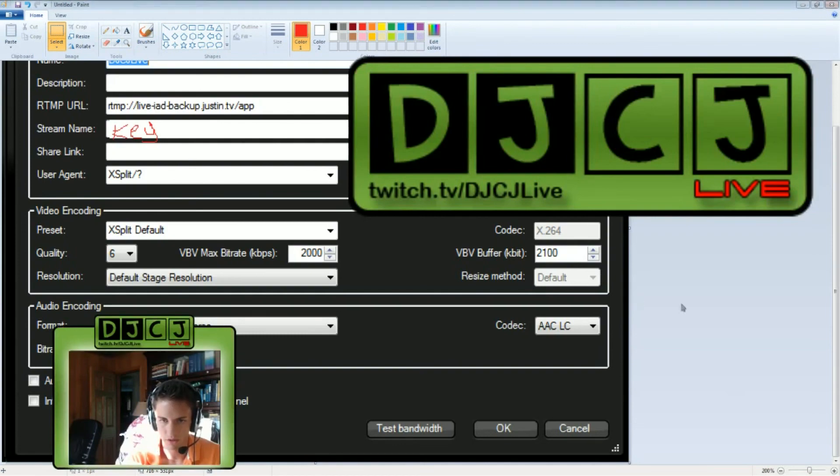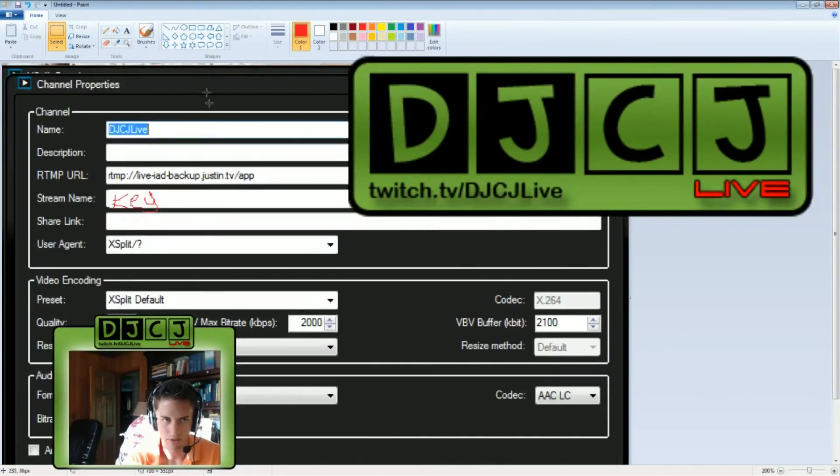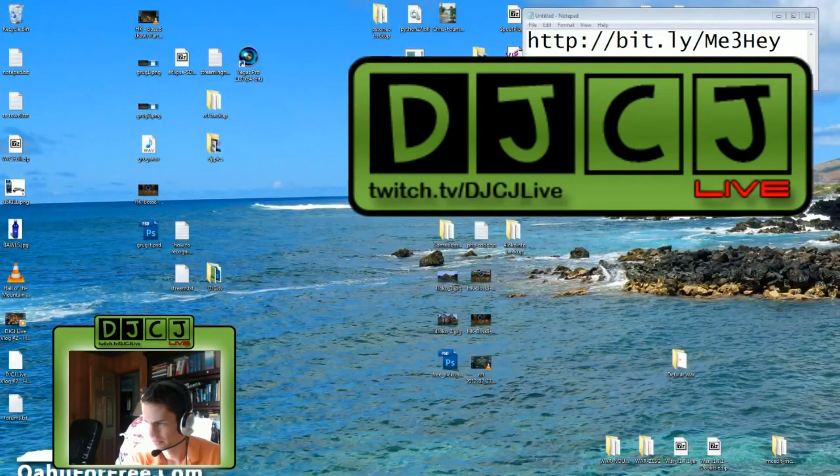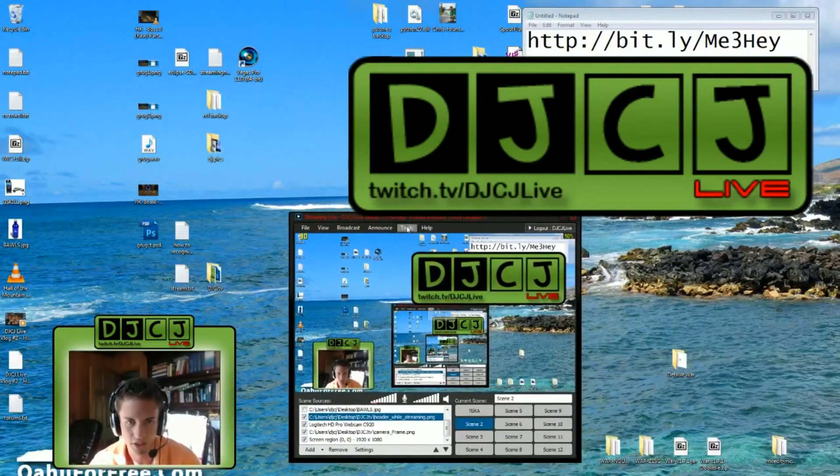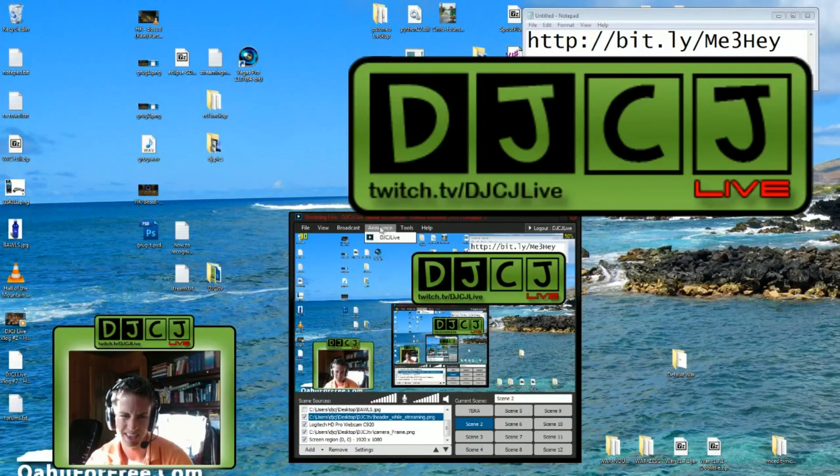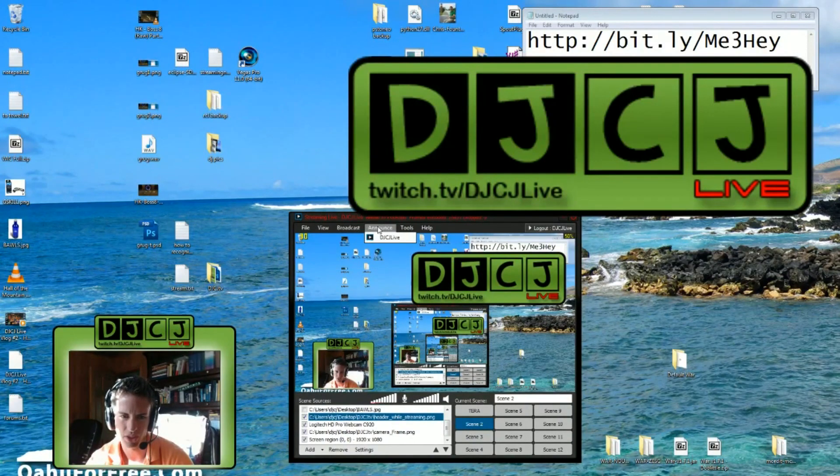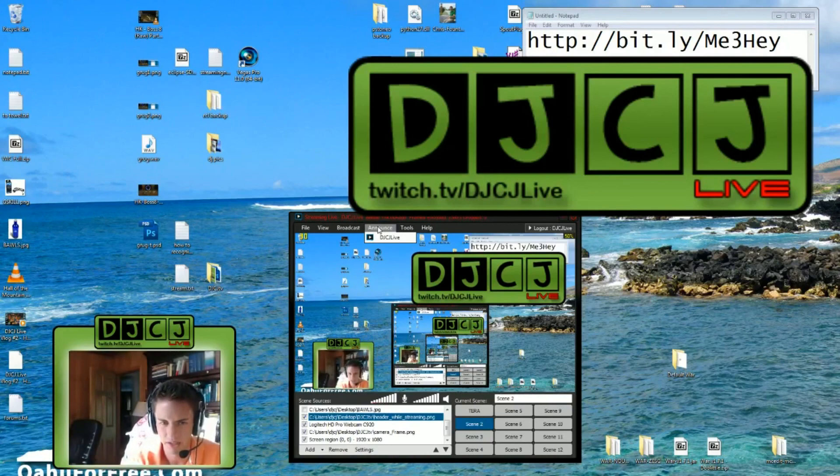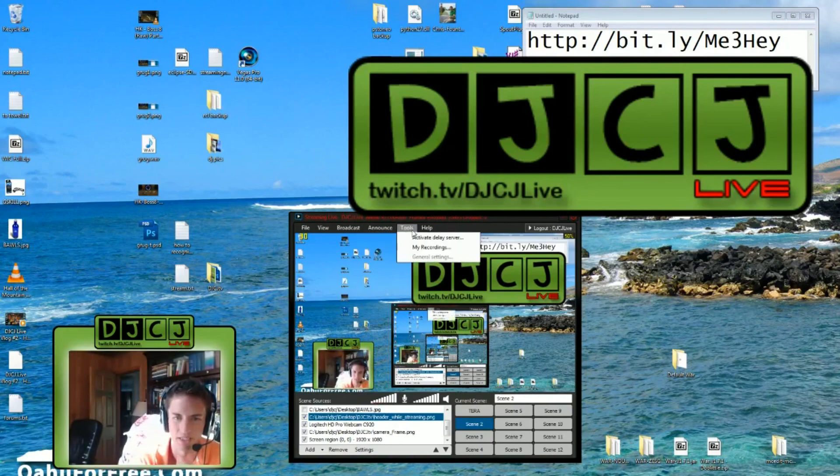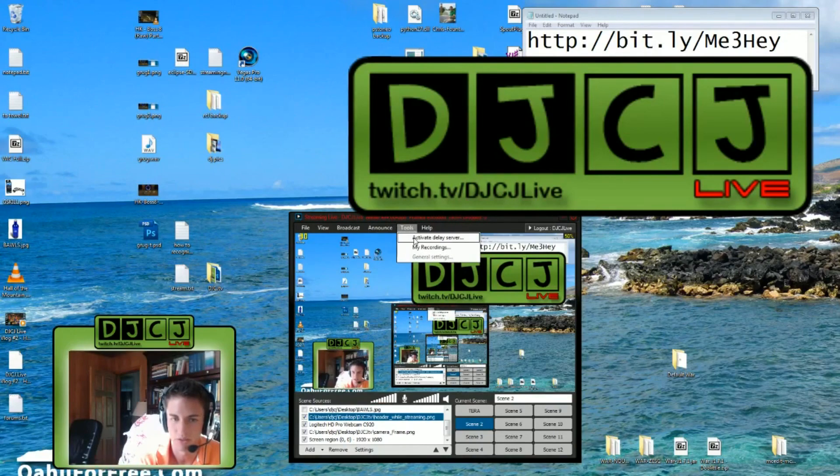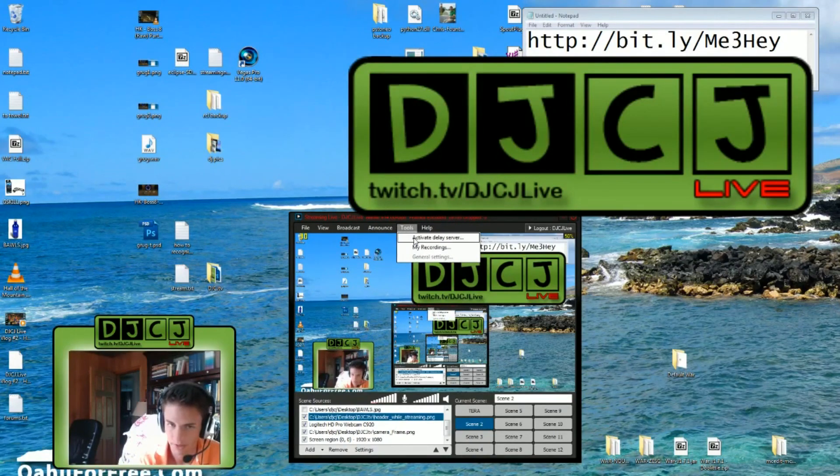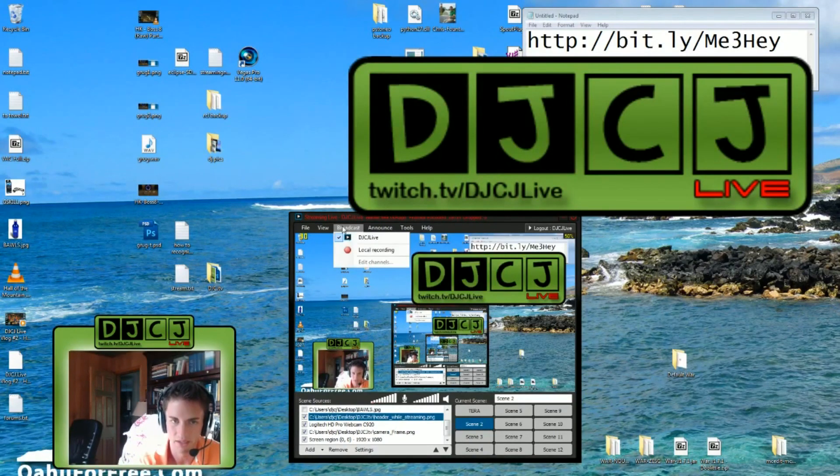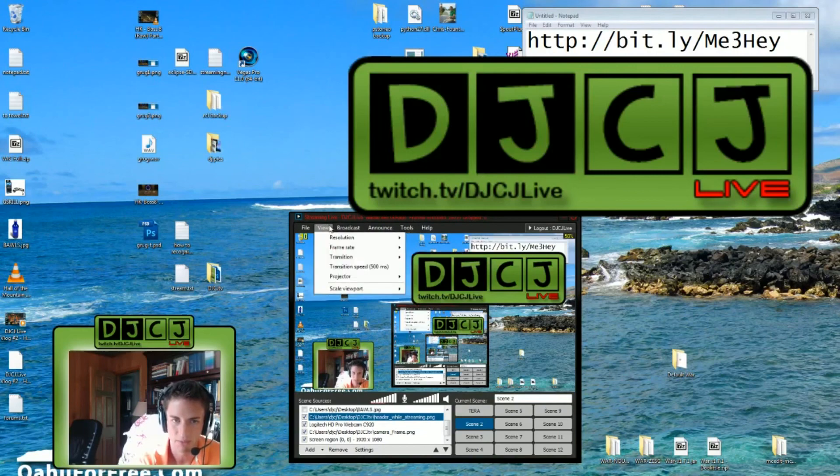So, once you've got all that set up, you, I believe, are pretty much ready to go. I'm just going to double check. You can announce things to, like, Twitch and Facebook and Twitter if you want. I don't do that. You can even activate delays in case you got people stream sniping you. I don't really have to deal with that. But the options are there if you need it.